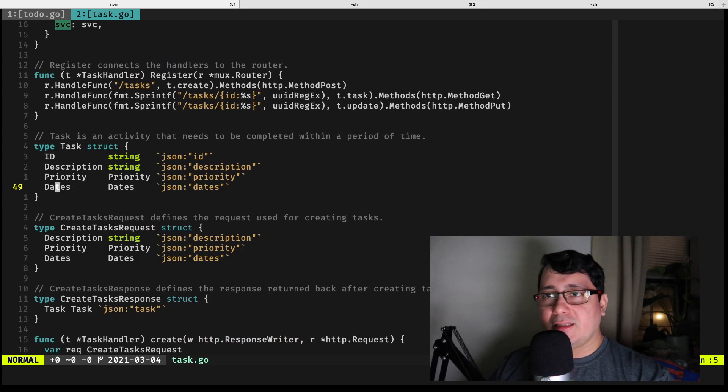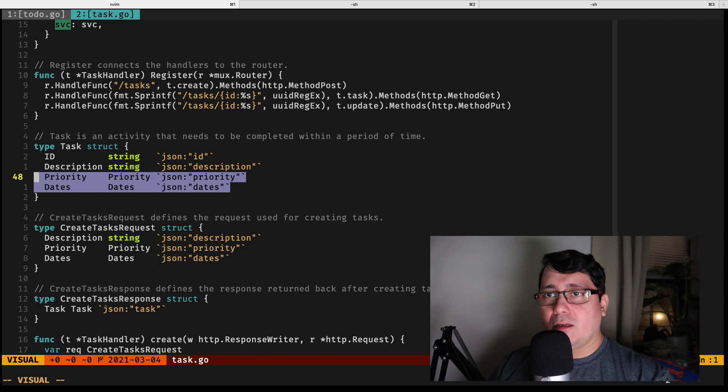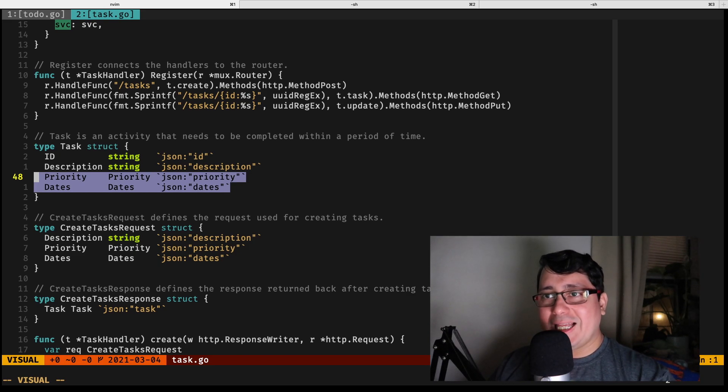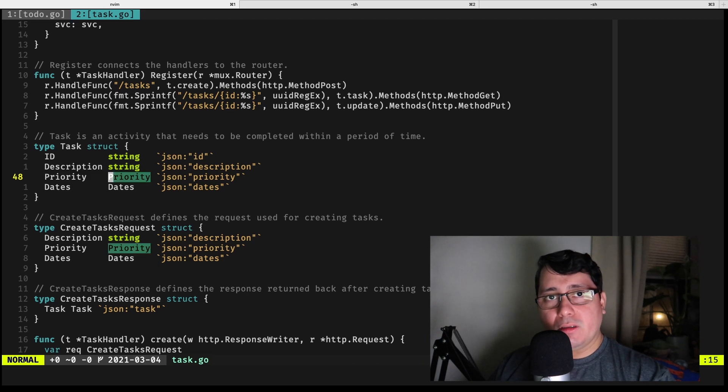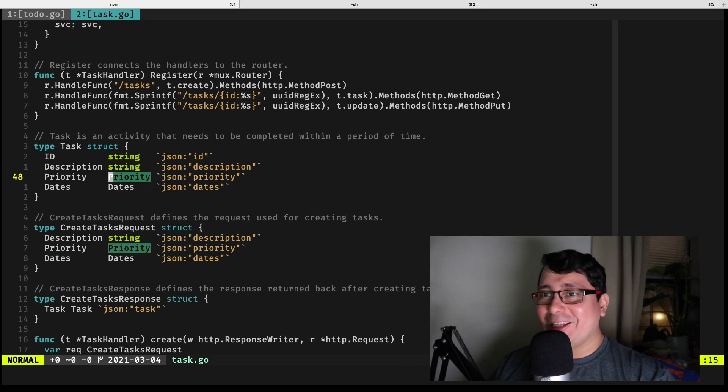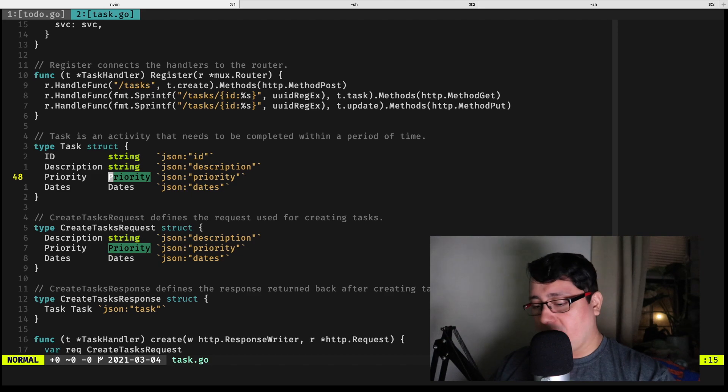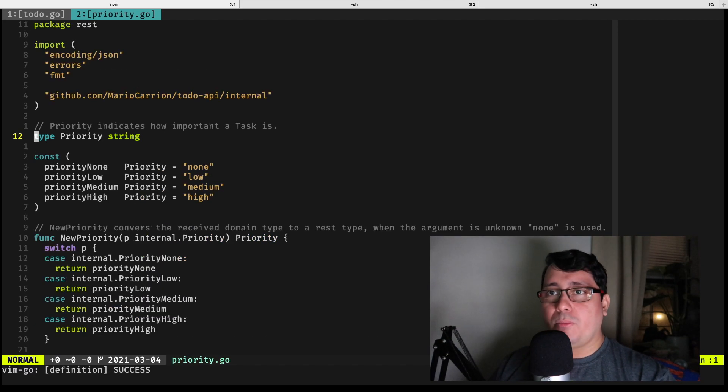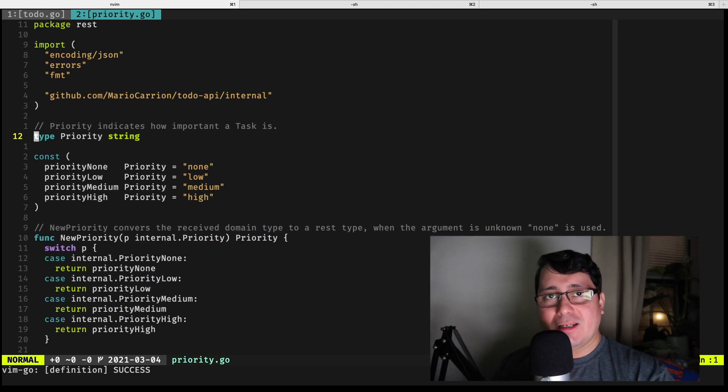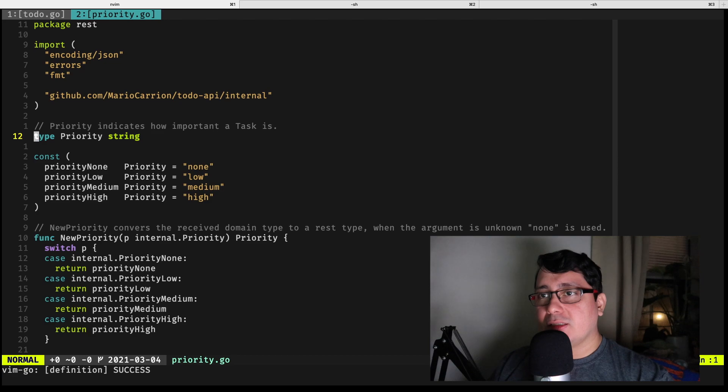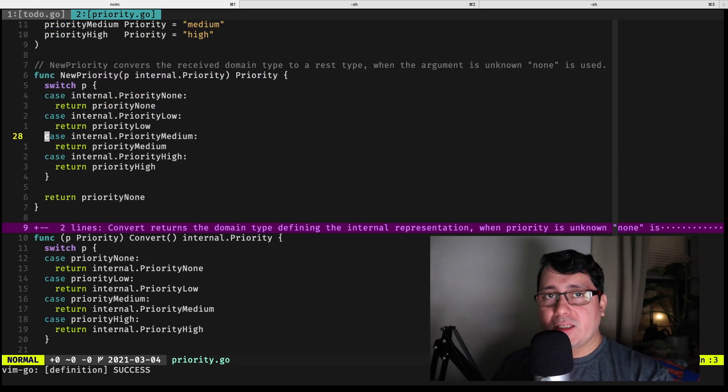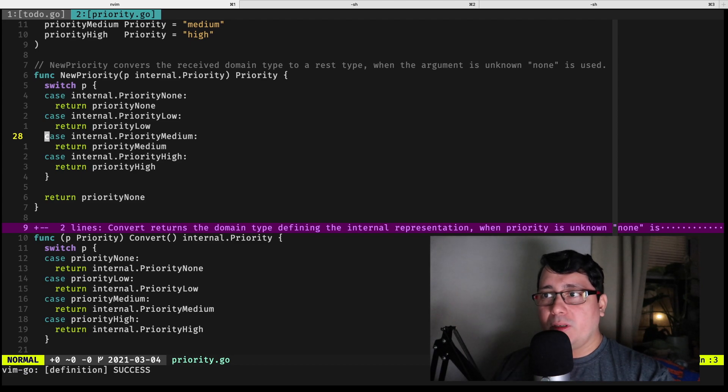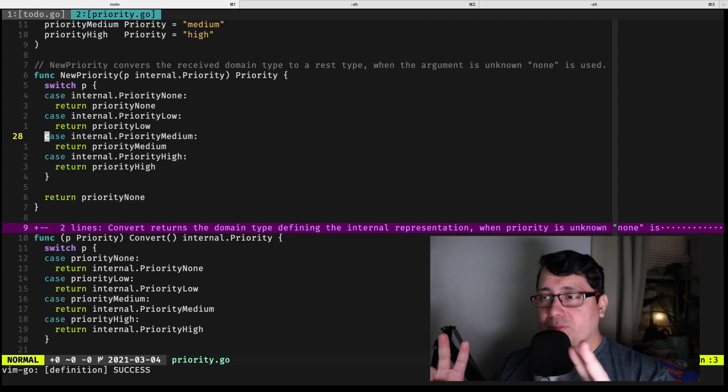If you notice, the type task implements priority and dates, and it defines some types that happen to be available in the REST package. If you jump into priority, you'll notice it's actually a string. The cool thing about this is that in order to make it work with the way JSON is implemented in Go, we need to implement two different interfaces.